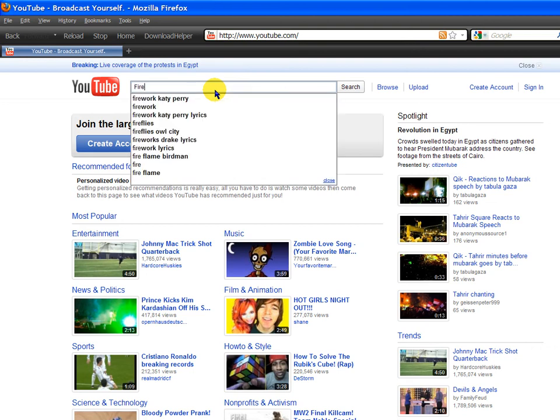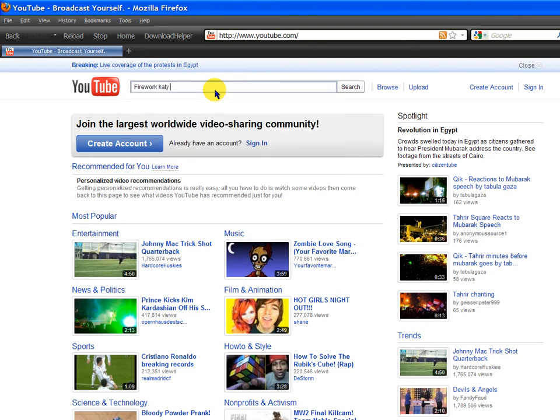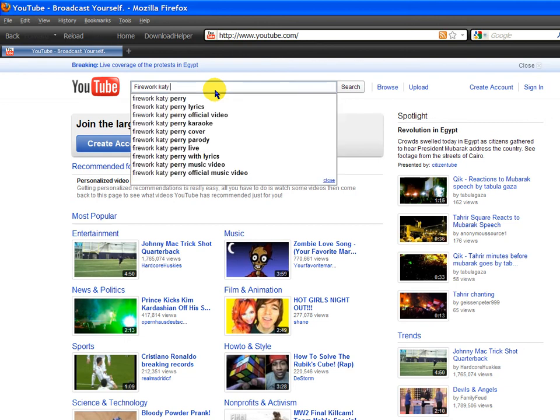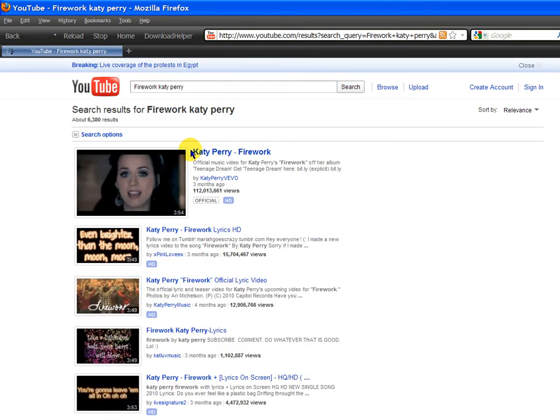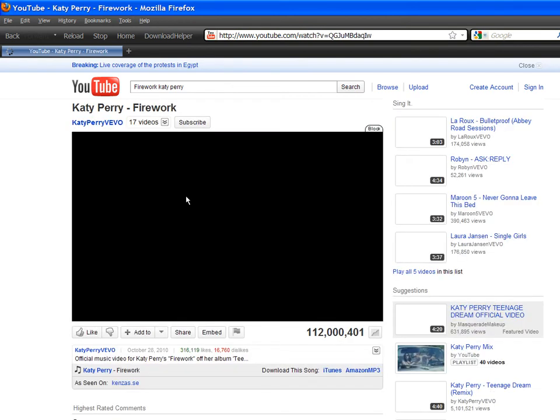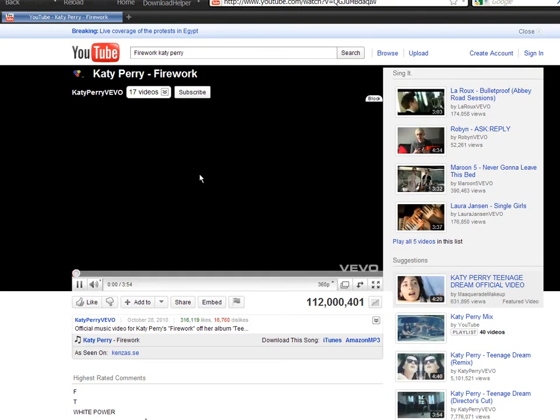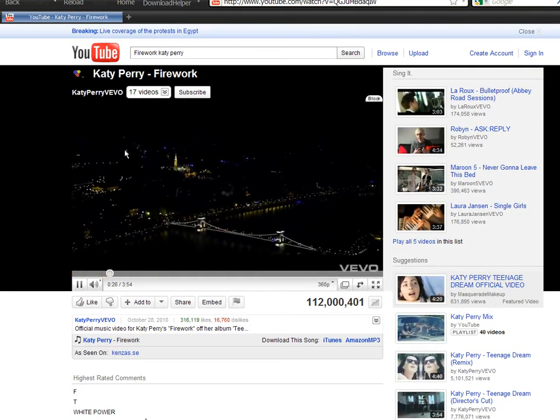I'll do Firework by Katy Perry, like a beast. Spelled Perry wrong there. Alright so make sure it's the song that you want, make sure you listen to it for a couple seconds.